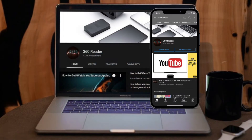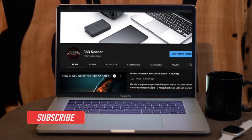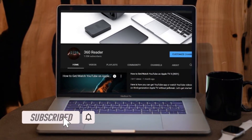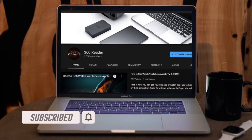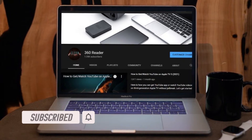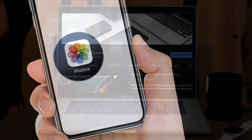Before getting started, make sure you have subscribed to our YouTube channel and hit the bell icon so that you won't miss any update from 360 Reader.